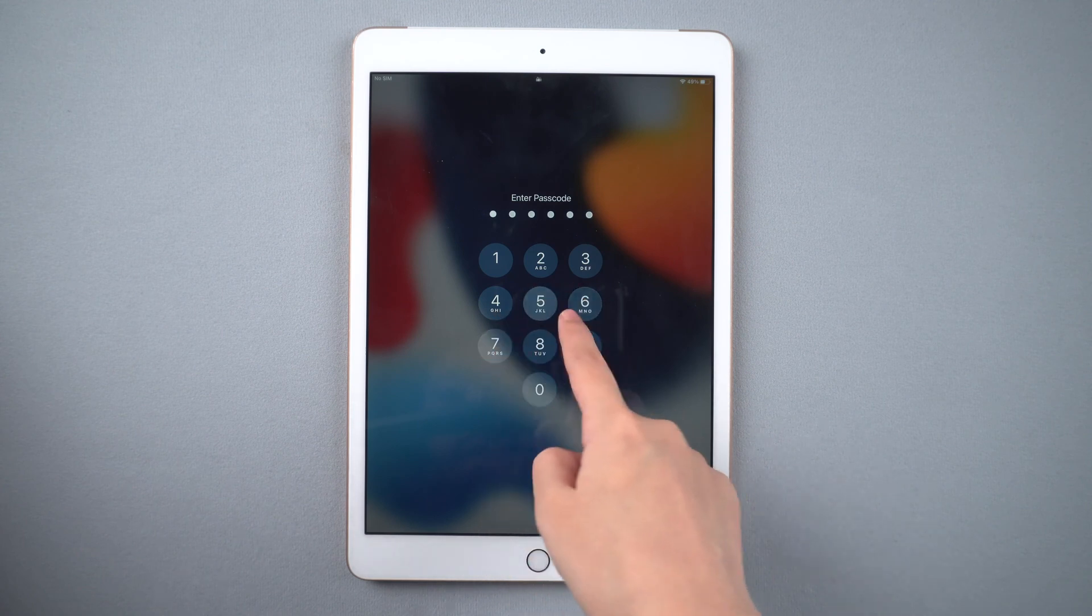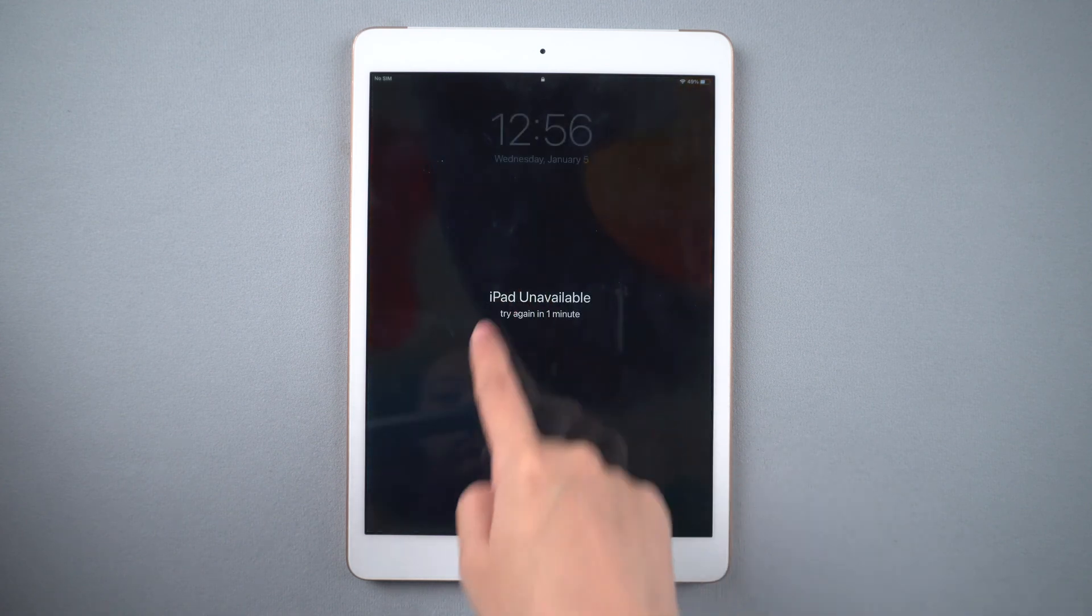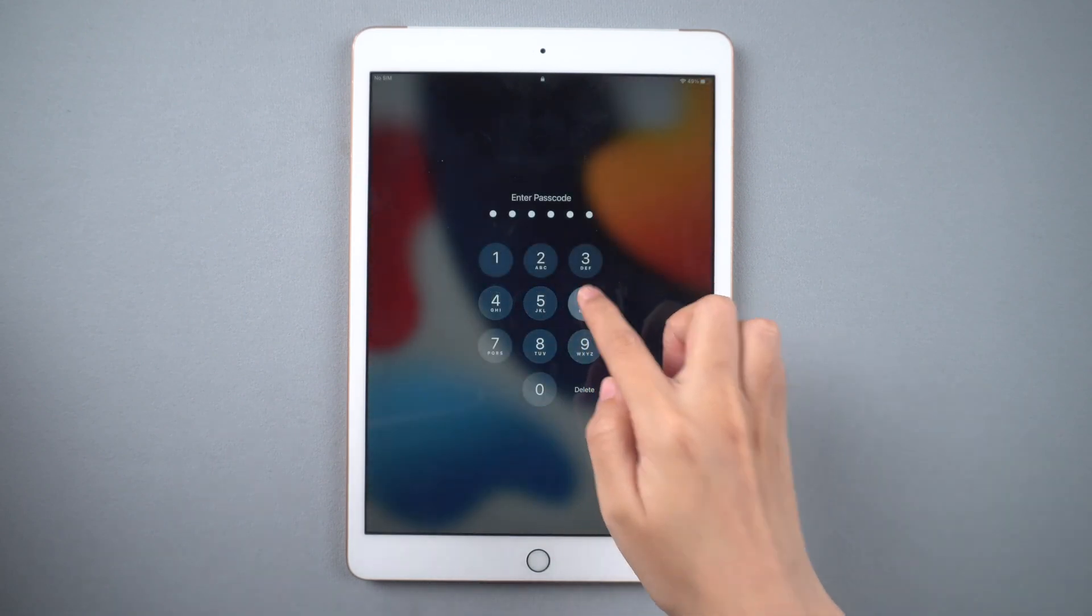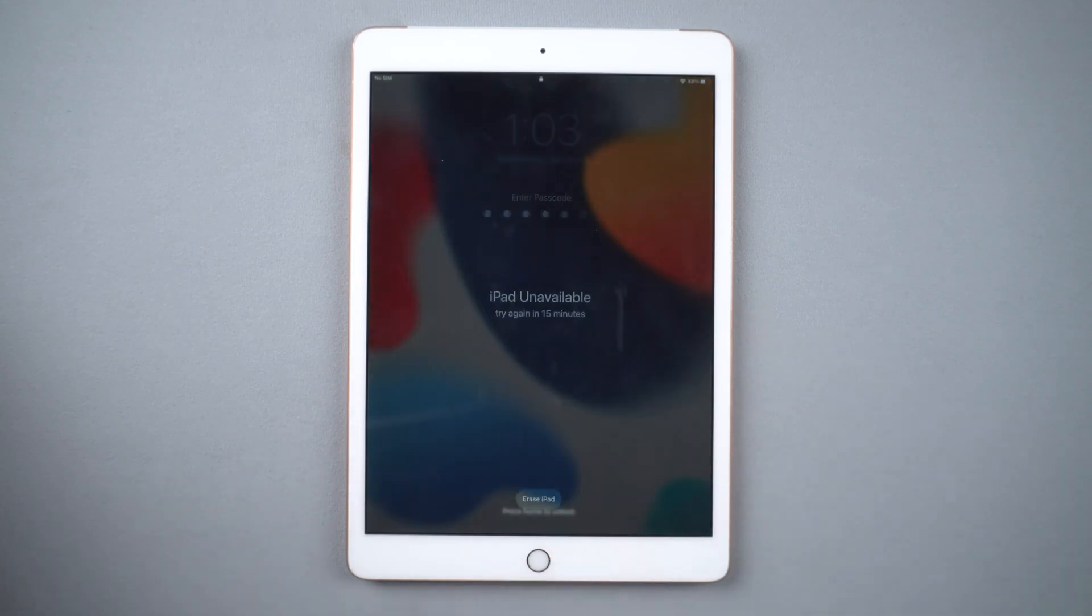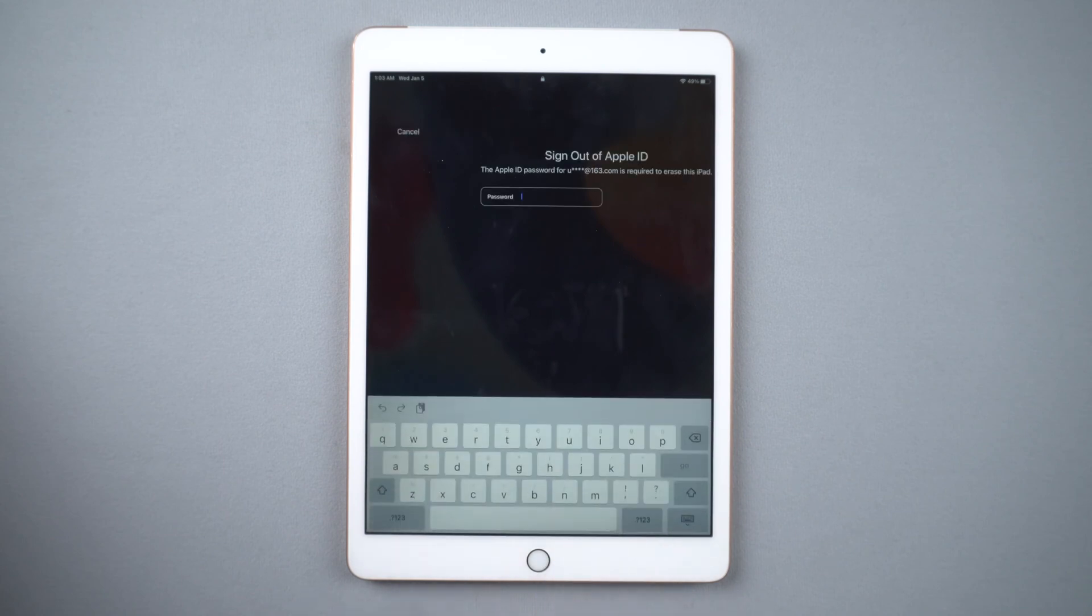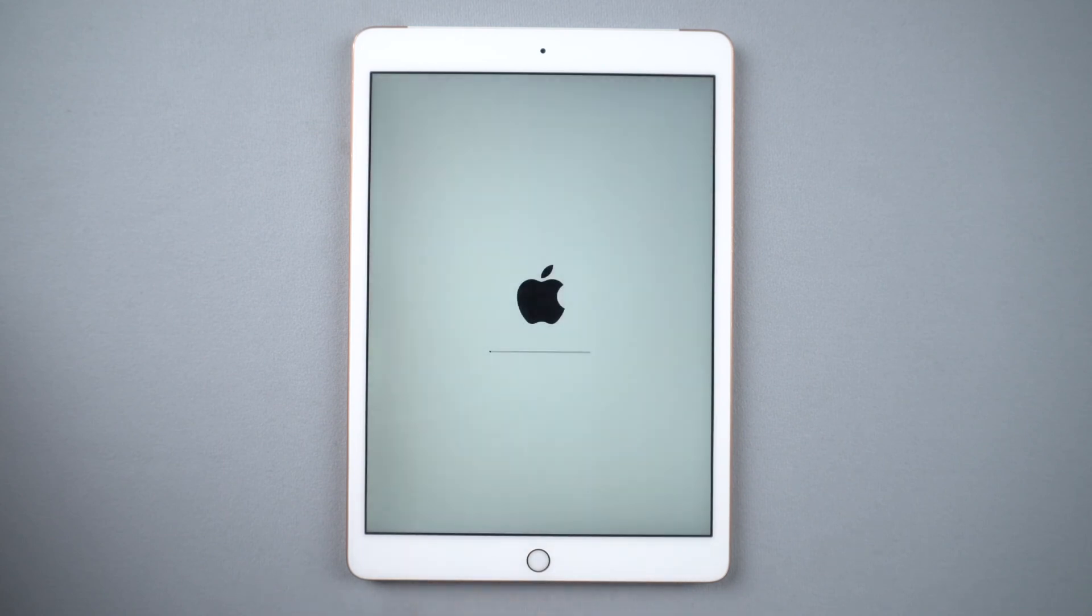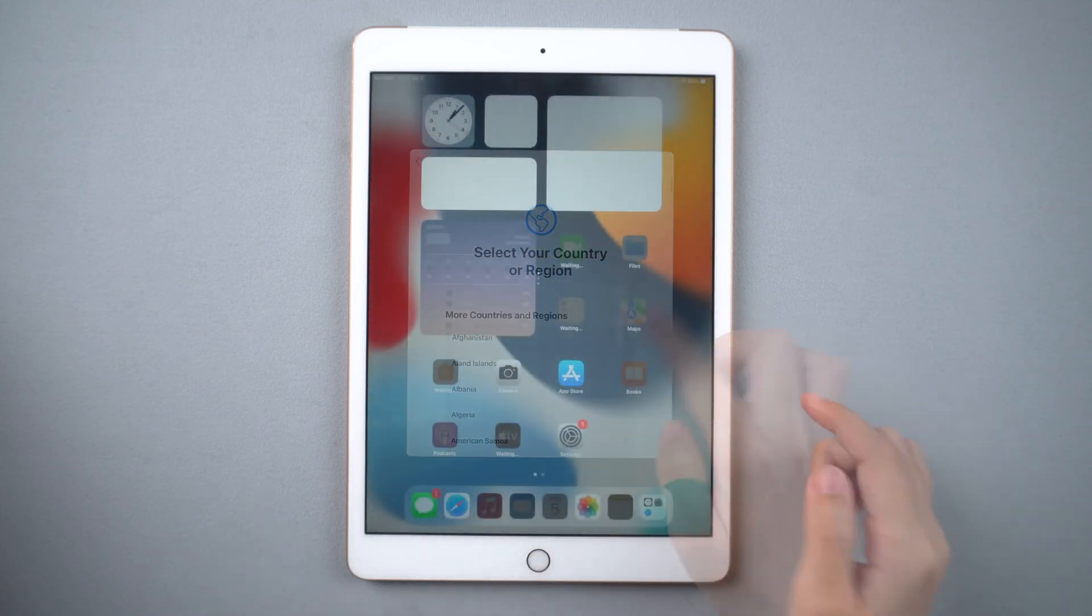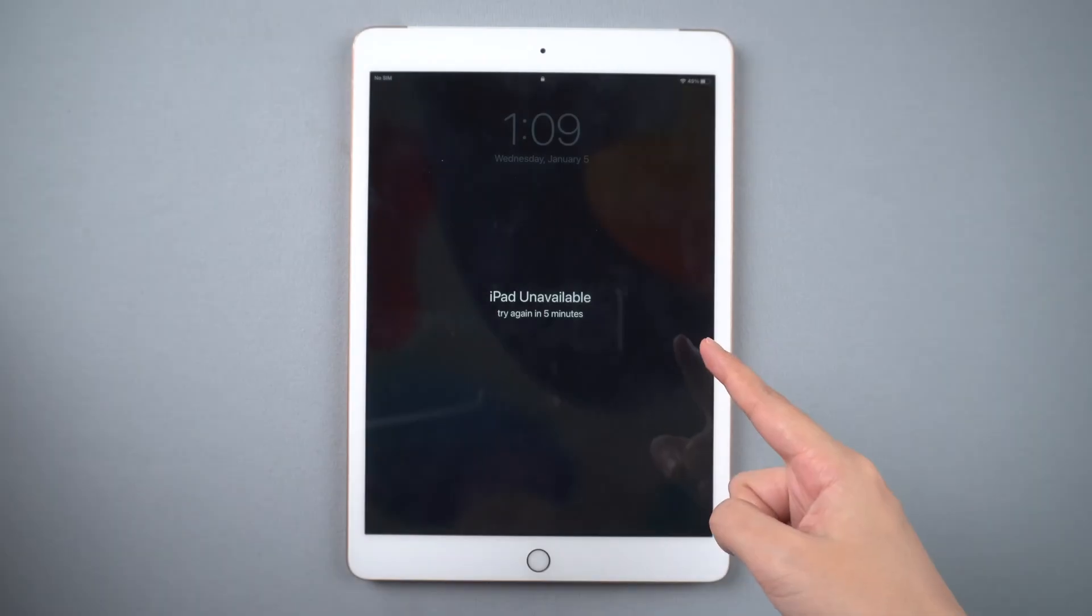When you enter too many wrong passcodes and iPad shows iPad unavailable, try again in 15 minutes. There will be an erase iPad button at the bottom. Tap it and you can enter your Apple ID password to erase iPad. If there is no erase iPad option, you can try PassFab iPhone Unlocker.